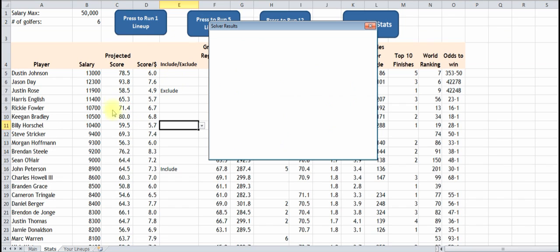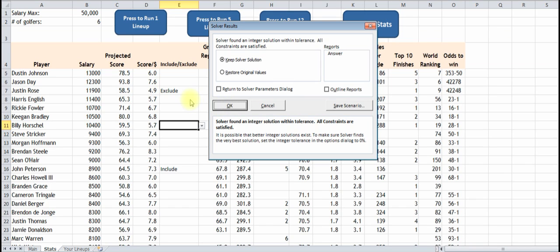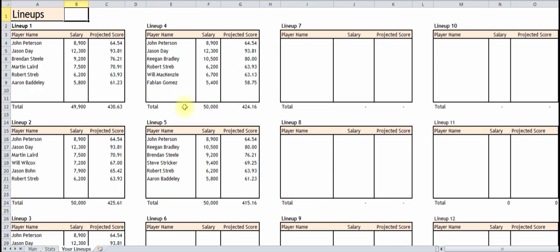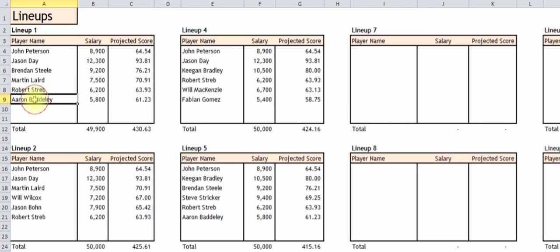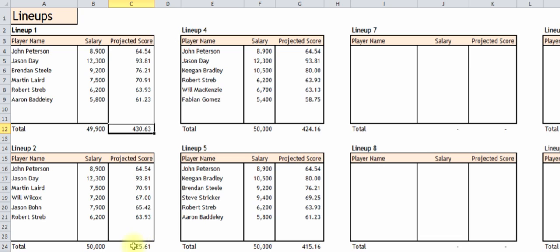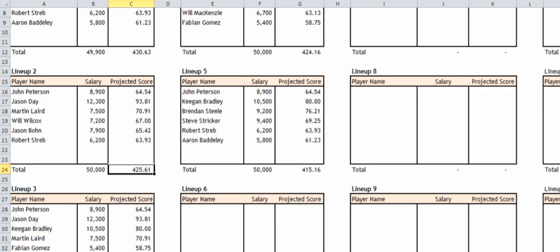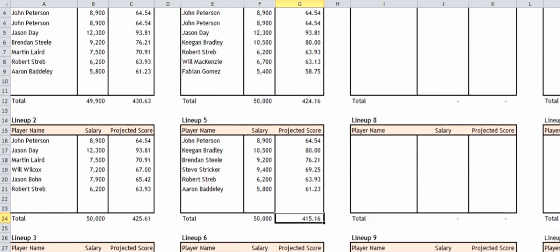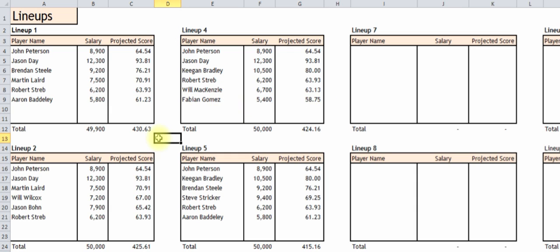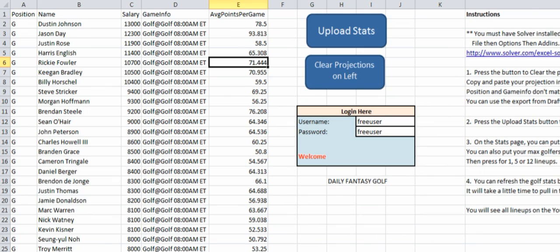It's going to run the lineup through Solver. You're going to click OK when it's done, and it's going to go through all five of them. It takes just a couple of seconds to run each one. Here's the fifth one, and here are your lineups. The salary was $49,900 and the projected score was 430.63. The next one is 425 — it gives you the top five: 425.01, 424, 415. These are the top five scores it can get through Optimize, based on the players you include and exclude and the $50,000 salary. That's what the whole spreadsheet does. Thanks a lot.